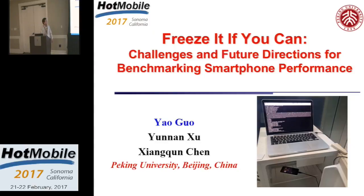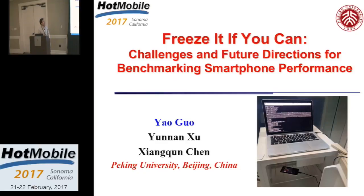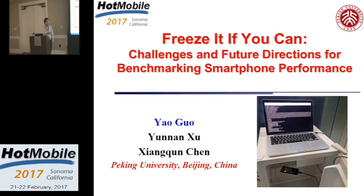Hi, good afternoon. My name is Yao Guo, Chinese. I'm very glad to talk about work on benchmarking — how to measure the performance of a smartphone. I changed the title a little bit; I call it 'Freezative.' If you wonder why, the title — I have a picture to explain it. You can see here we actually put the phone in the fridge to measure the performance. I will explain it later.